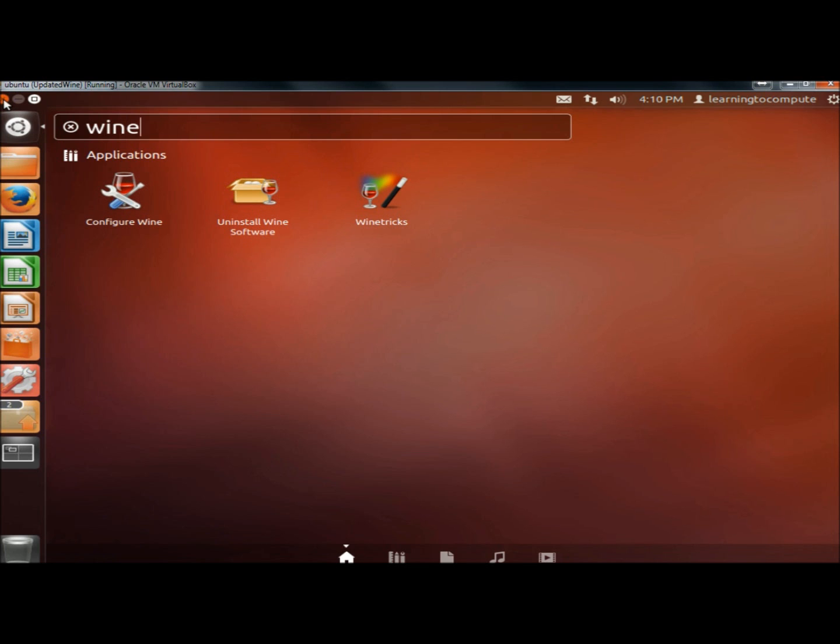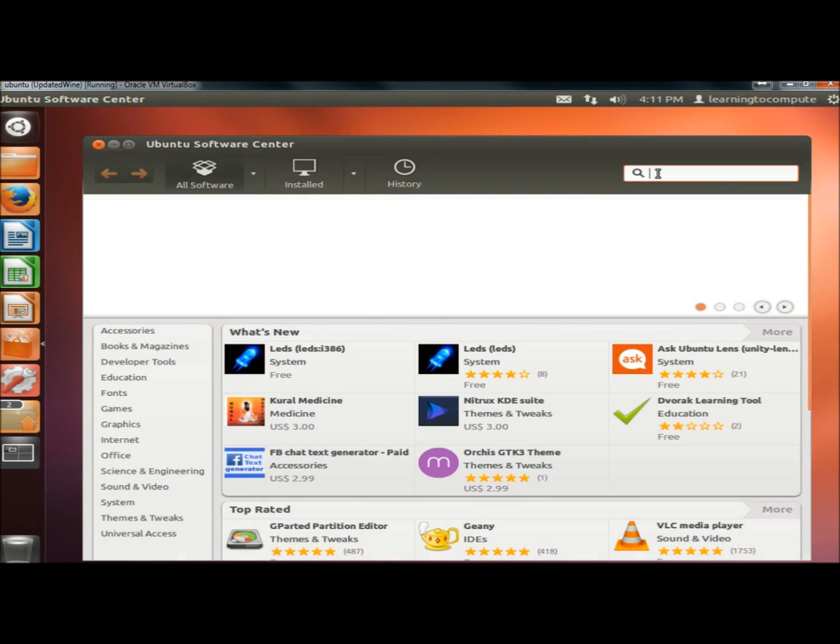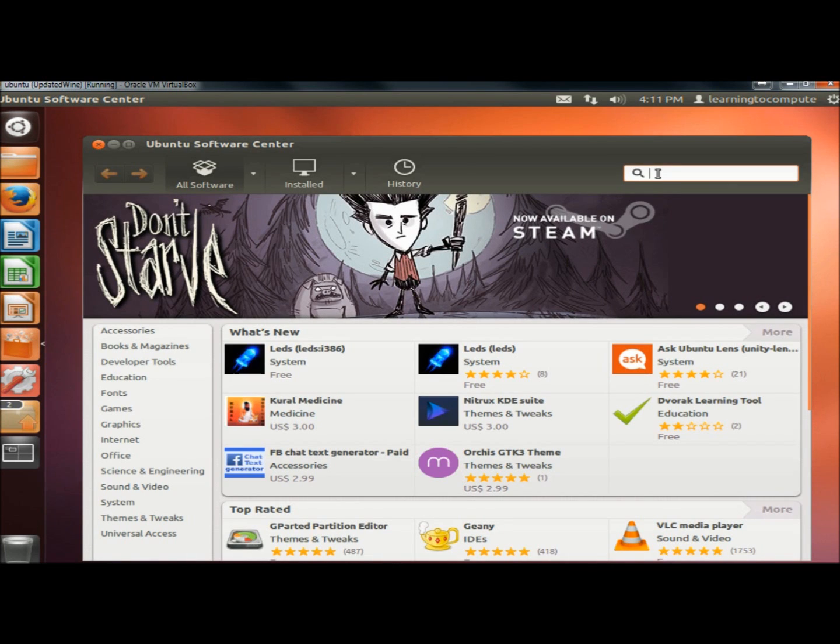If you don't have it installed, you want to go to the Software Center. In the search box, type in Wine.